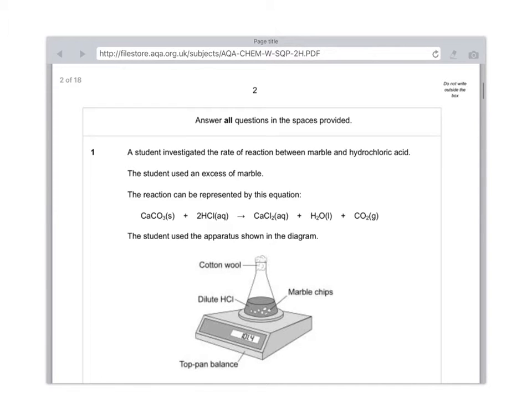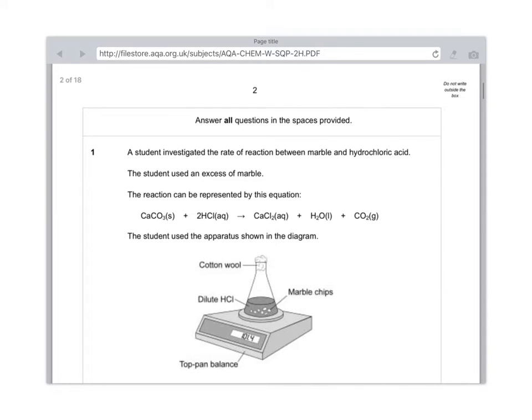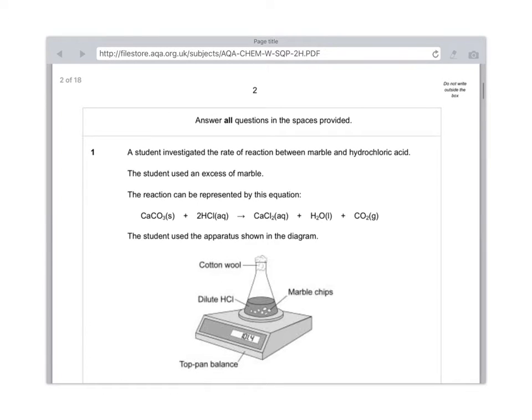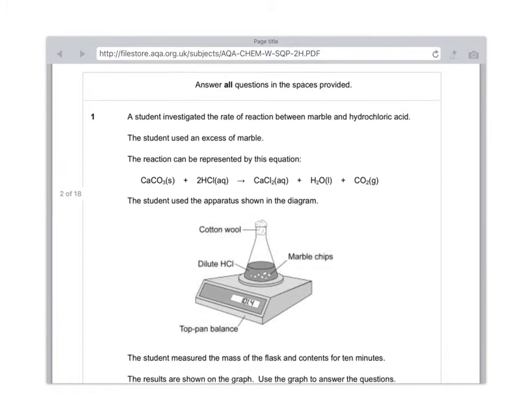A student investigated the rate of reaction between marble and hydrochloric acid. The student used an excess of marble. The reaction can be represented by this equation: CaCO3(s) + 2HCl(aq) → CaCl2(aq) + H2O(l) + CO2(g). It's worth looking at our state symbols. We've got solid calcium carbonate, aqueous hydrochloric acid and calcium chloride, liquid water and gaseous CO2.